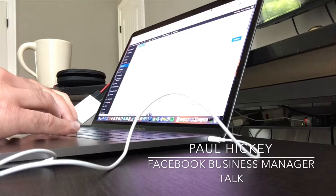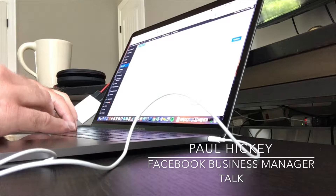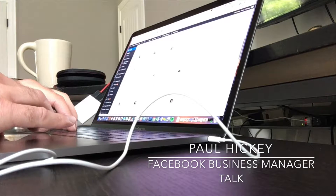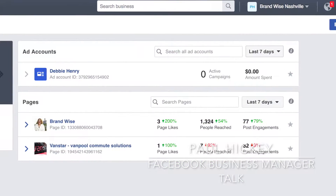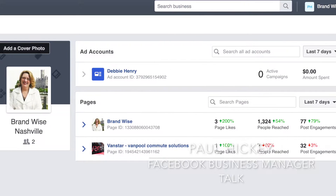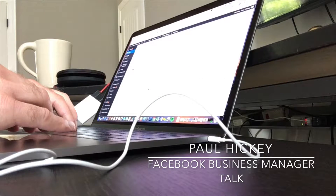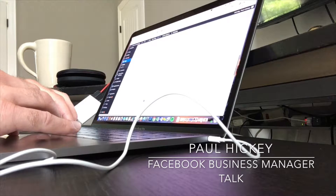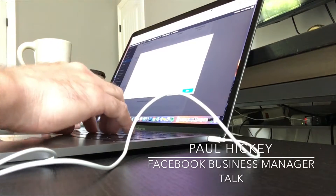Where it gets a little confusing is you have to have both page access and ads manager access within your Facebook Business Manager account in order to do everything you need to do as an agency or advertiser for your clients or your own businesses. You might have multiple Facebook pages of your own that you want to share with co-workers, and that's another reason to use Facebook Business Manager even if you're not an agency.